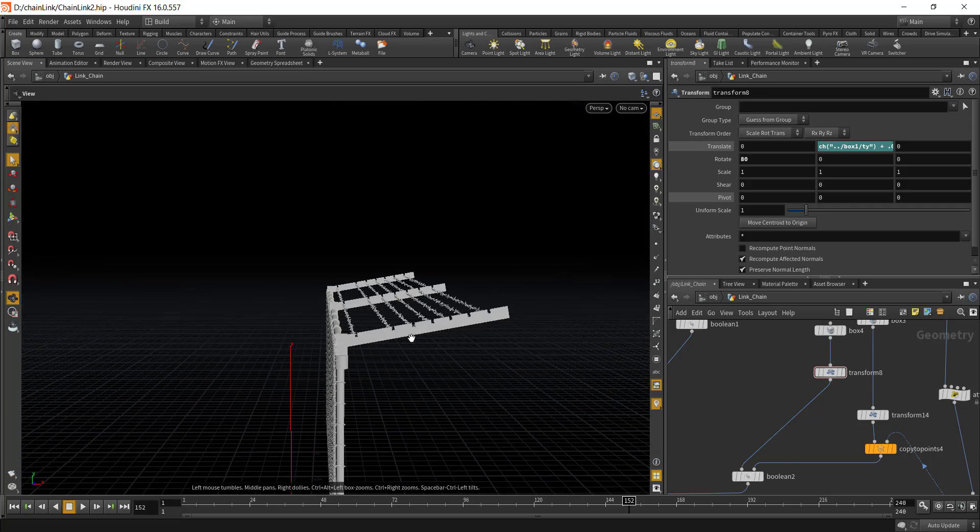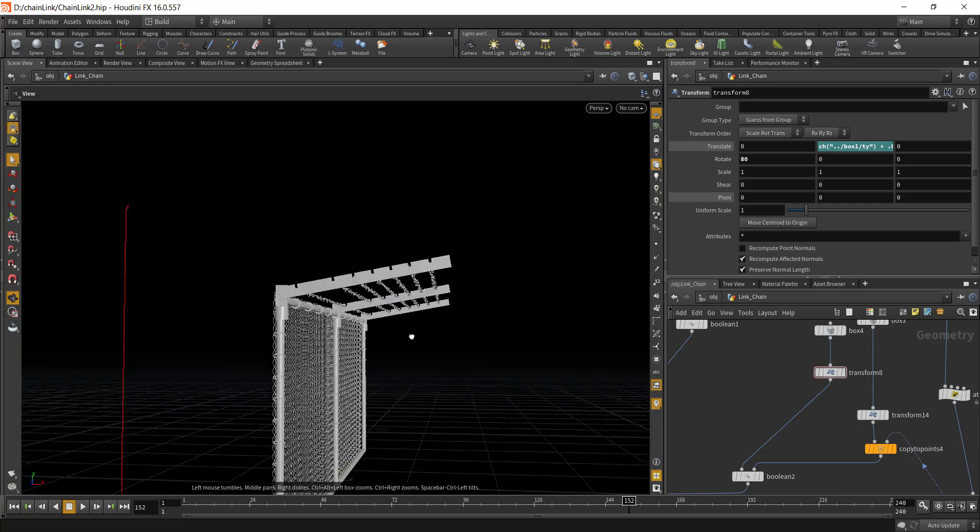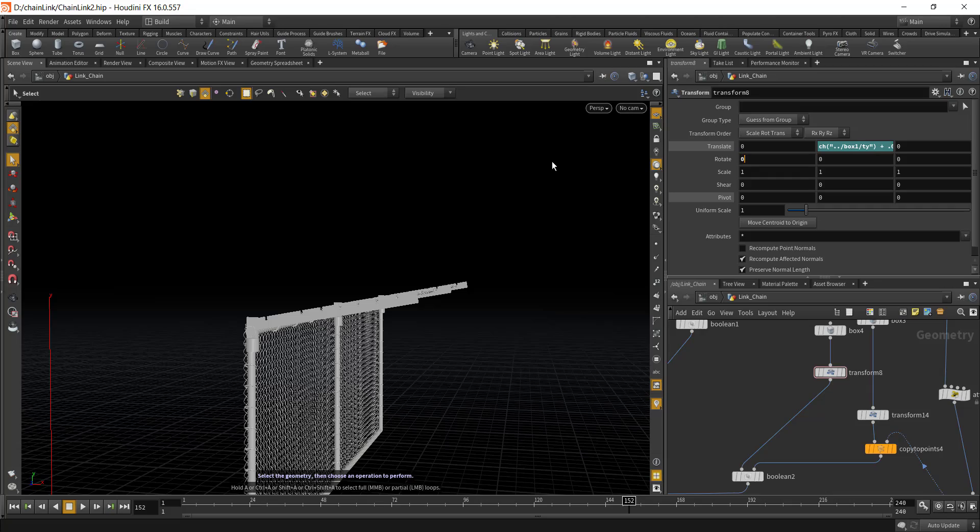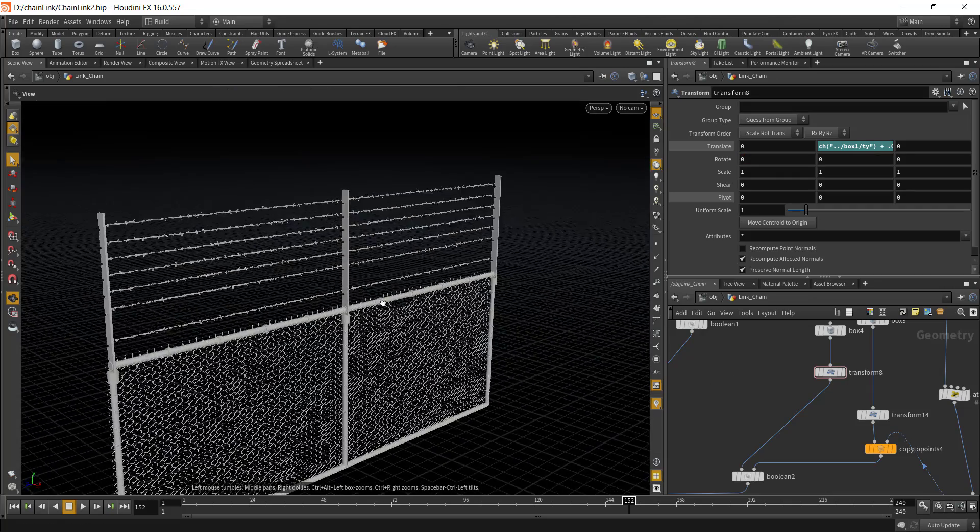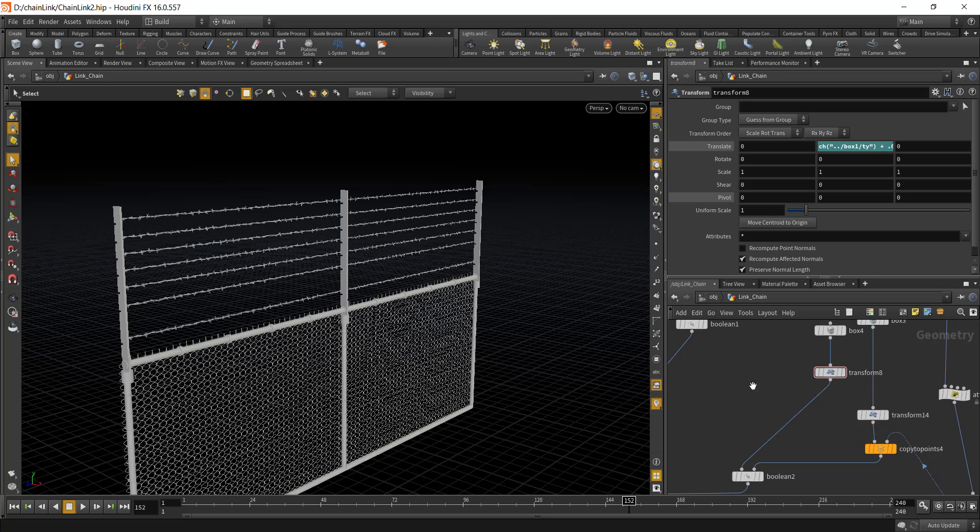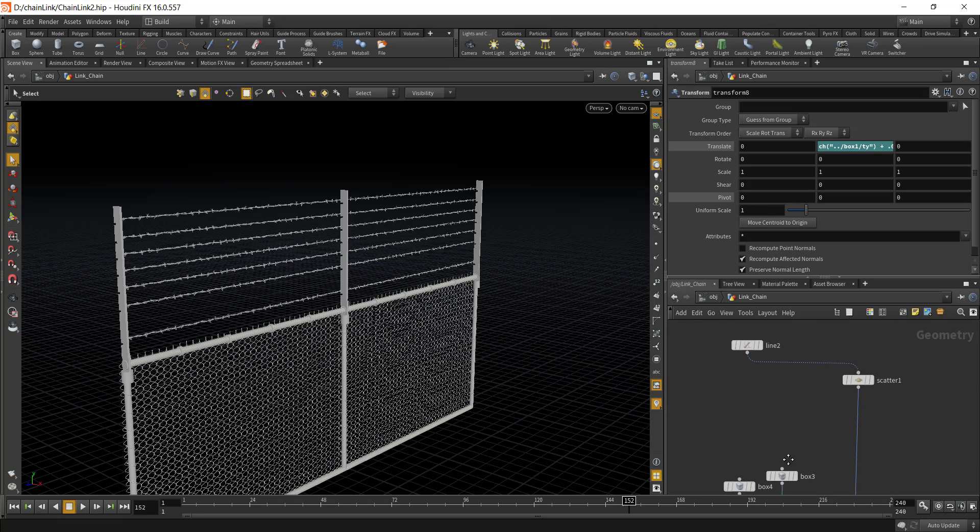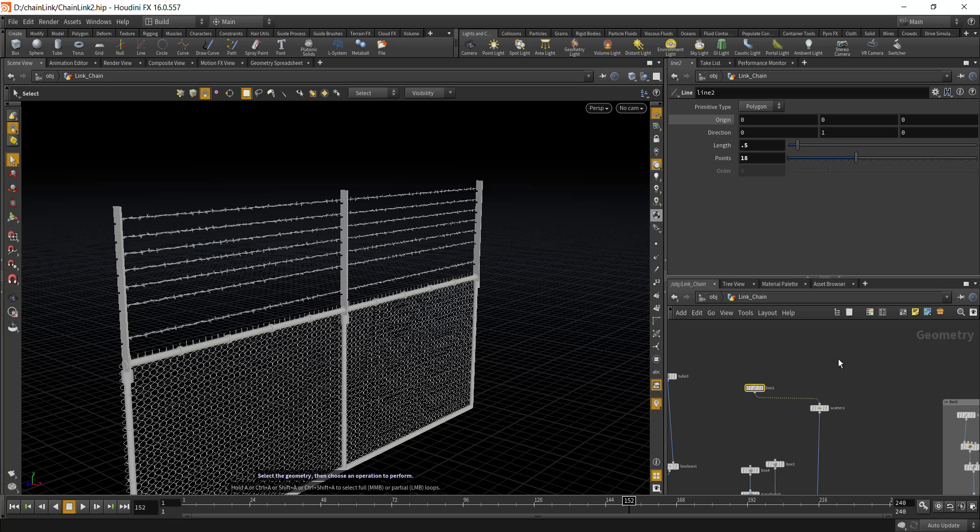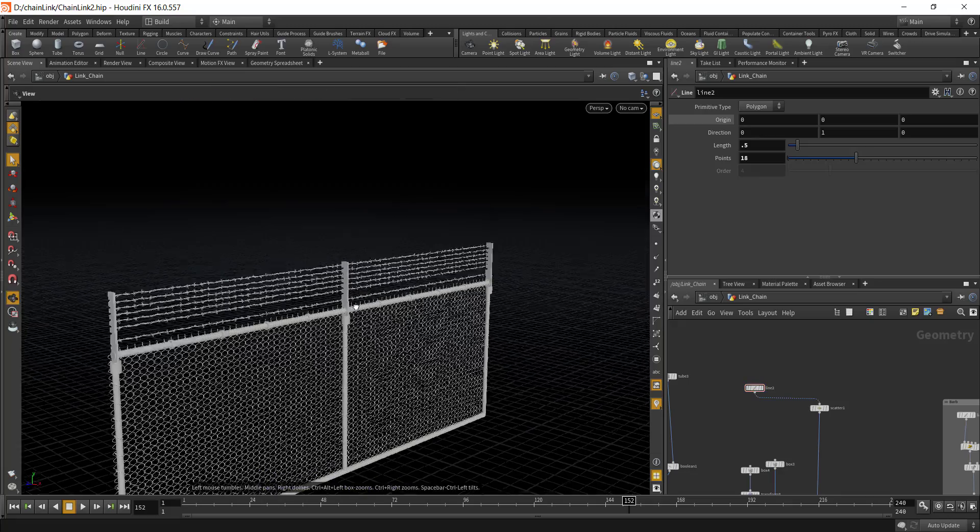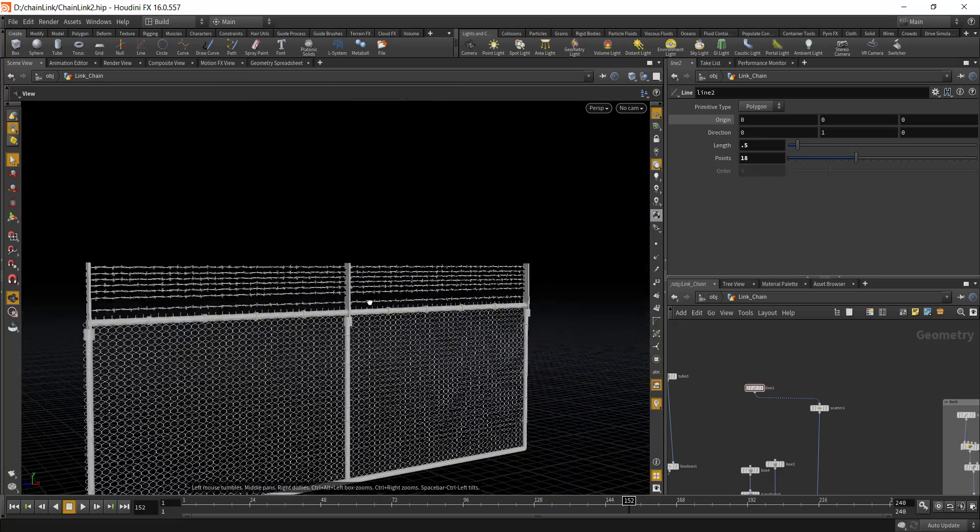You can keep it straight like this or you can also decrease the height of the top fence. Let's say if I want to go with 0.5, you can do all those kind of things with this asset.